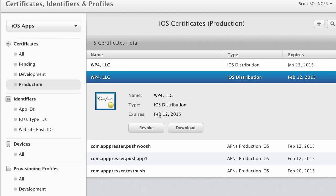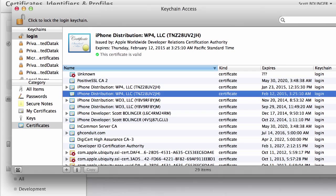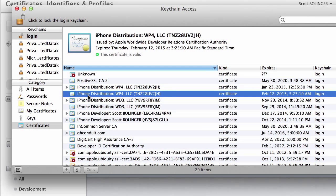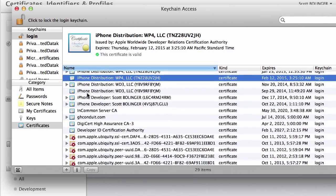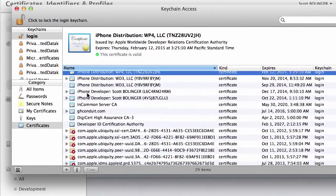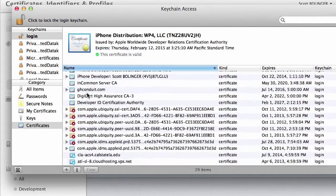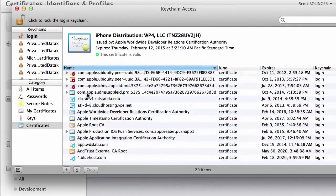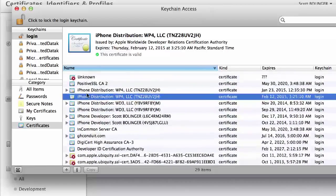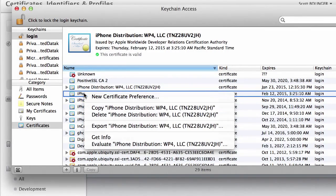February 12, 2015 is the expiration. February 12, 2015 is also the expiration here.